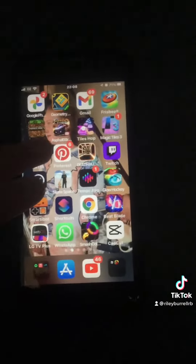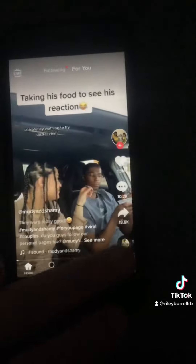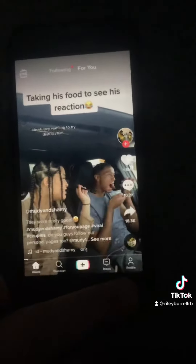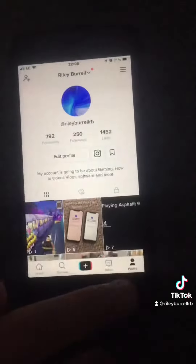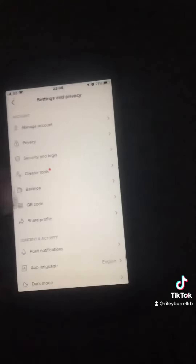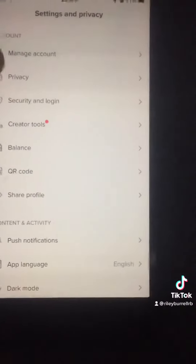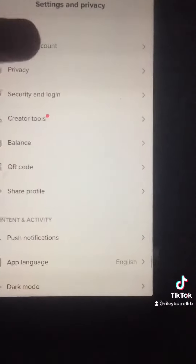So you would open the TikTok app, then select your profile bottom right, then go up to your profile top right, and then you would go to manage account.